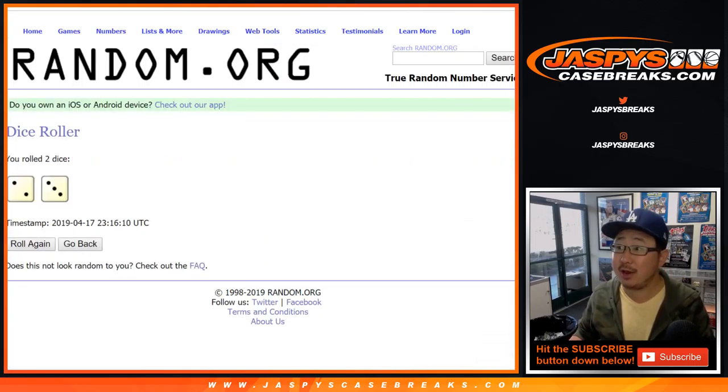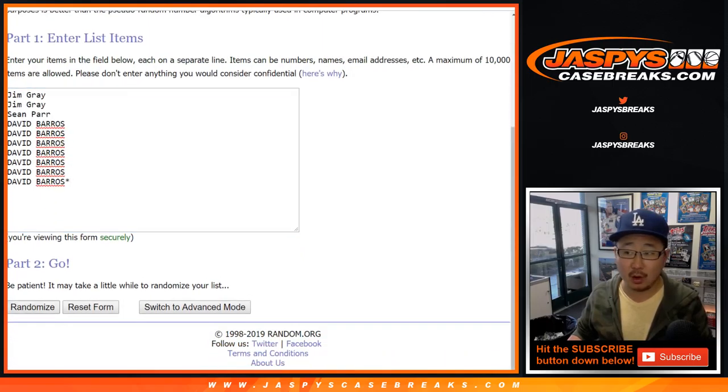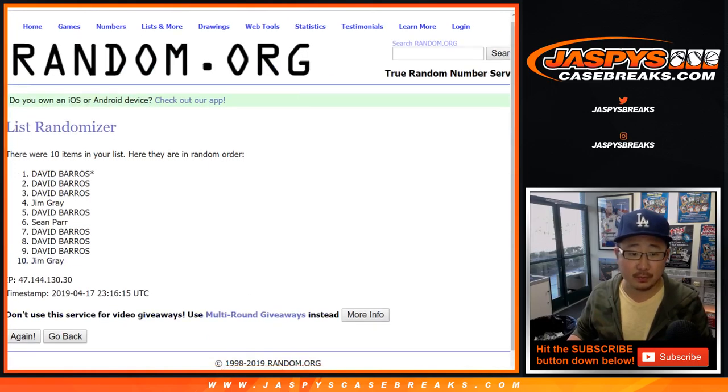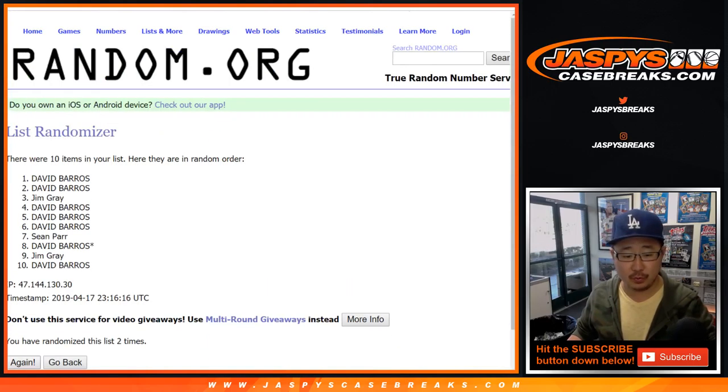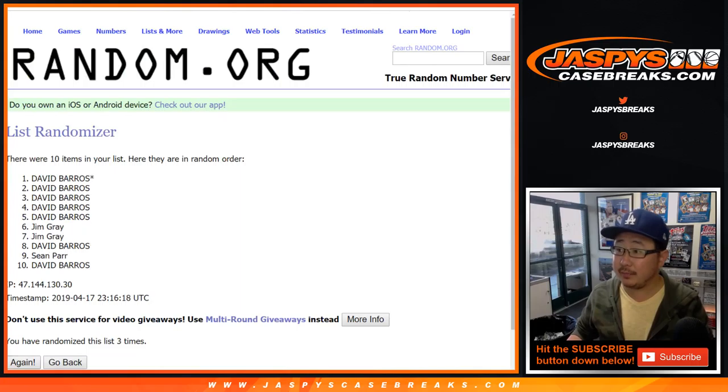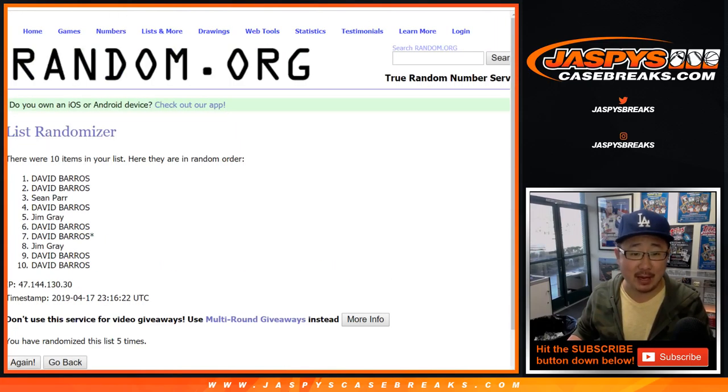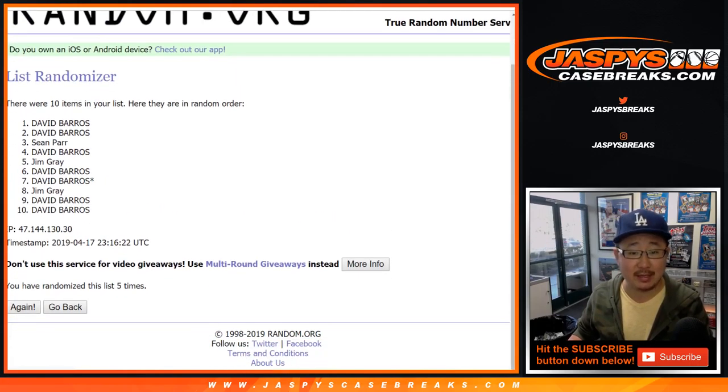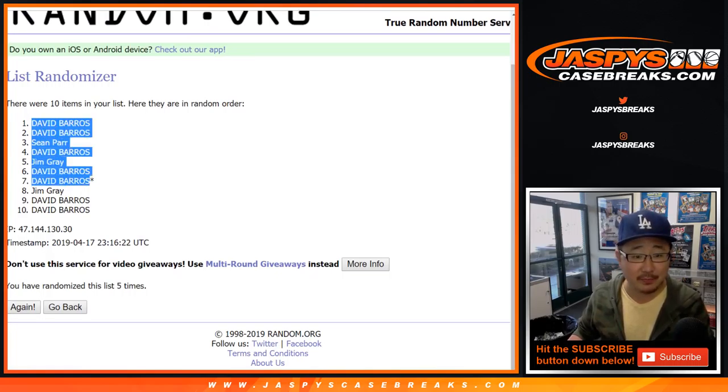Two and a three, five times. One, two, three, four, and fifth and final time. Name on top is Dave Baros. He had the odds with him.